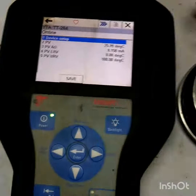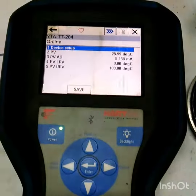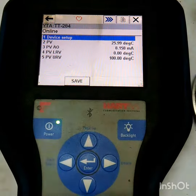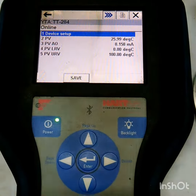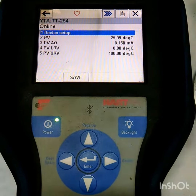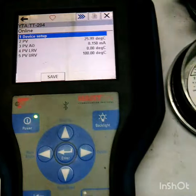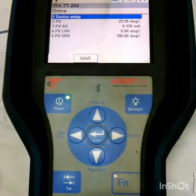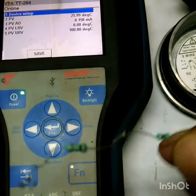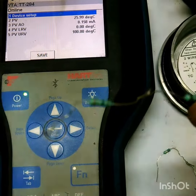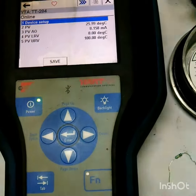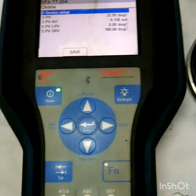Hello friends, today I will show you why we use two-wire and three-wire RTD. I will demonstrate with some loop resistance — I am adding loop resistance of around 2.2 ohms.